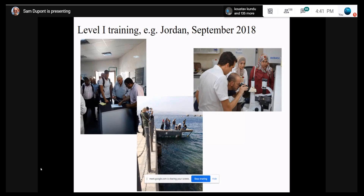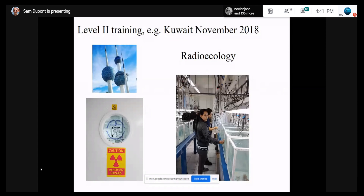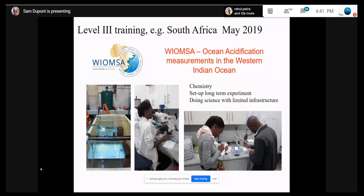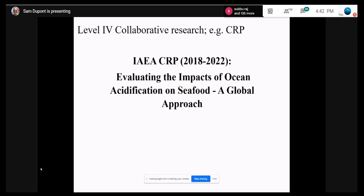Level two training is for people who already have a decent lab. We show them more practically how to do ocean acidification research — an example of what we did in Kuwait. Level three is when people start to have more knowledge — it's not really a course anymore, more like a joint experiment where we collect real data. We did one of these in South Africa where we had time in the week to collect real data, and actually wrote a paper together with a group of students. We can show that even without the fanciest lab, you can do really good quality science. Level four is what we call collaborative research — creating a network of scientists from all around the world working on the same experiment.